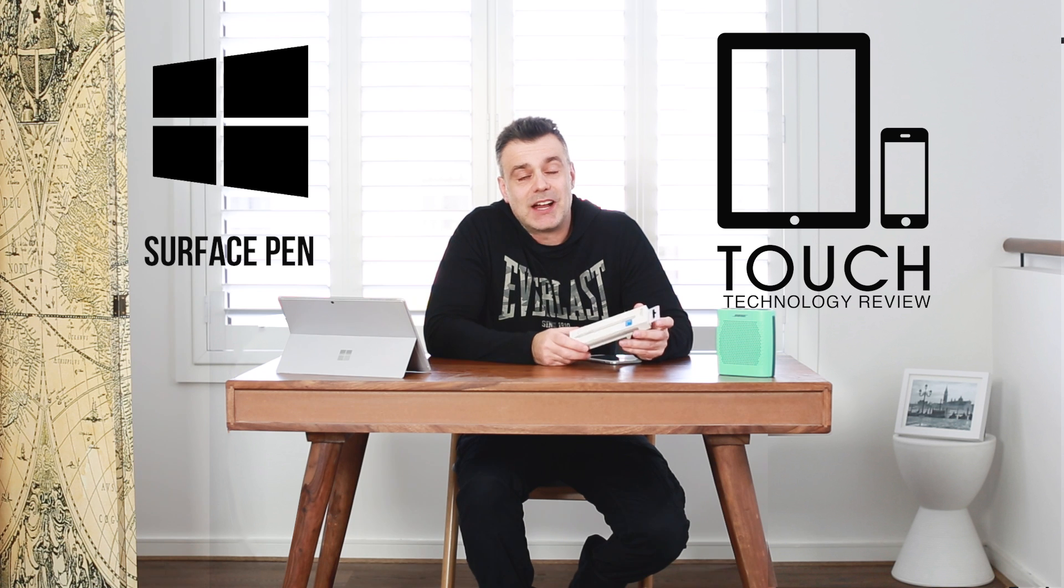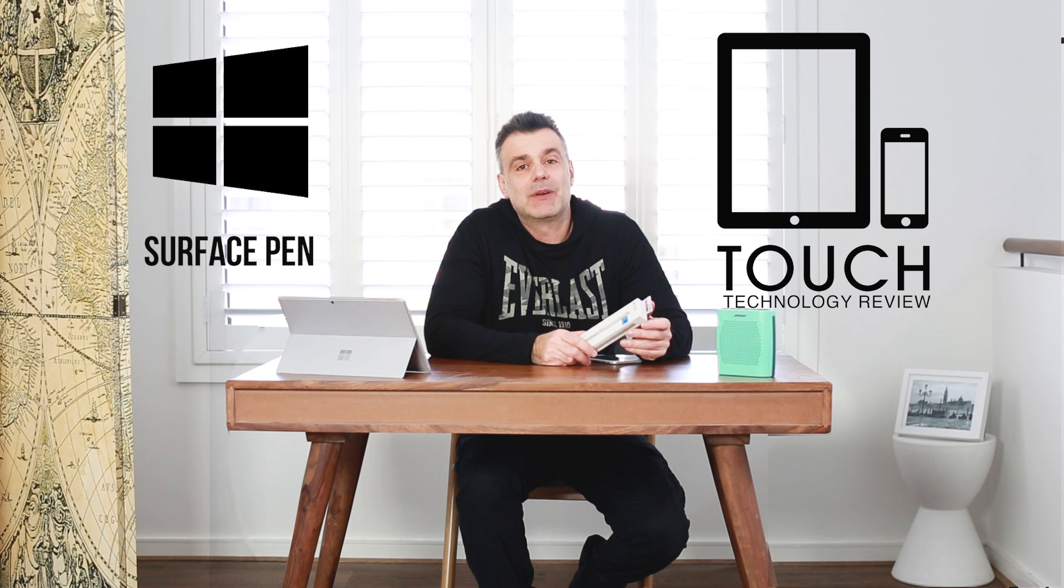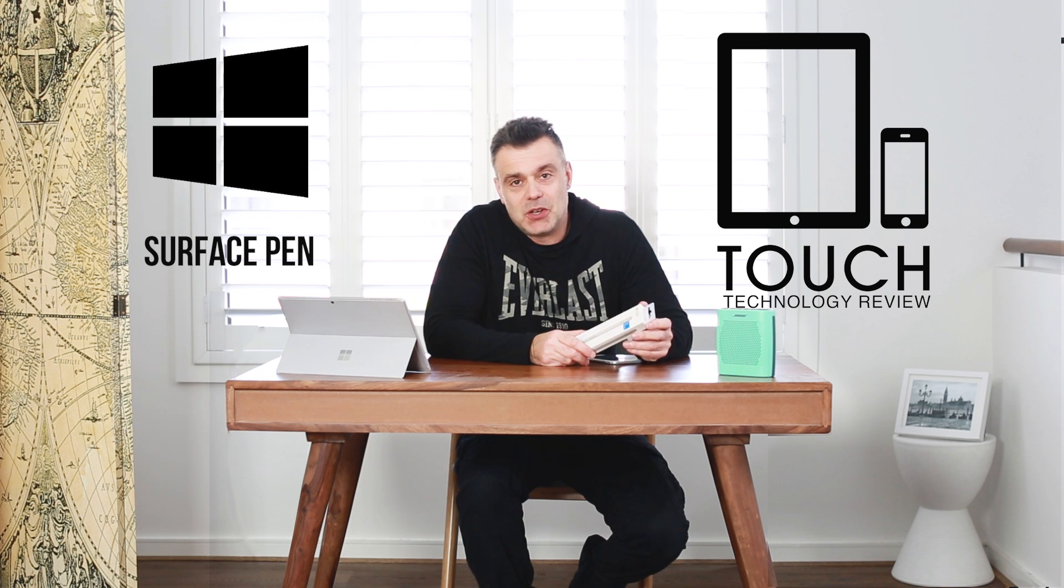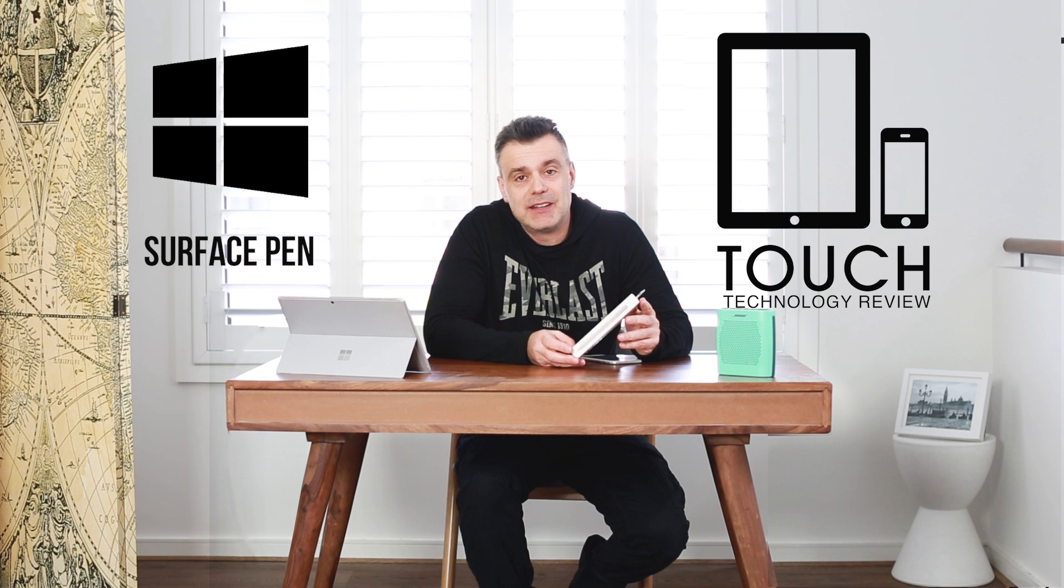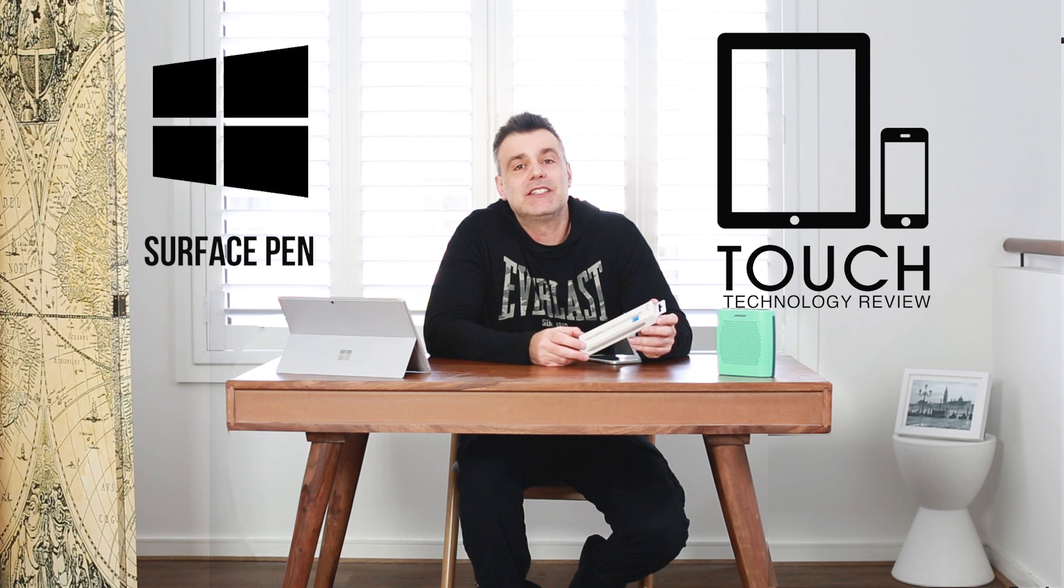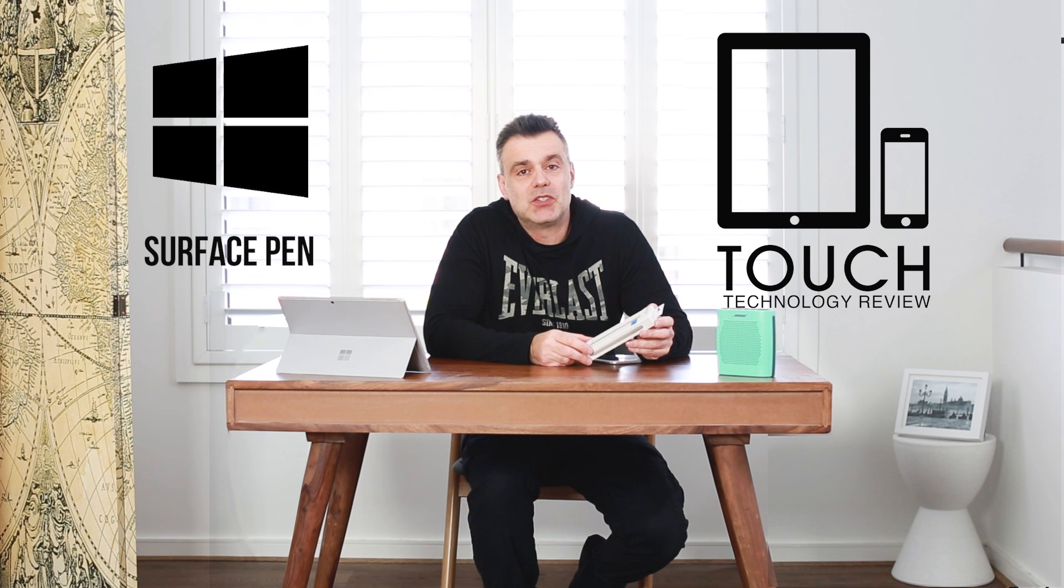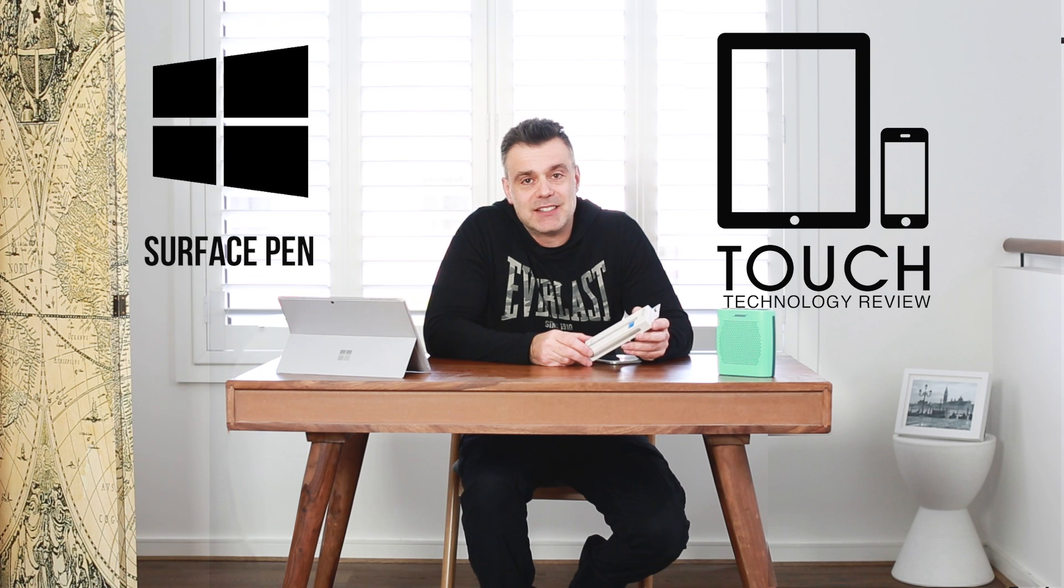Welcome to Touch Technology Review. Today I'm going to be taking a look at the brand new Surface Pen which was released in June 2017.